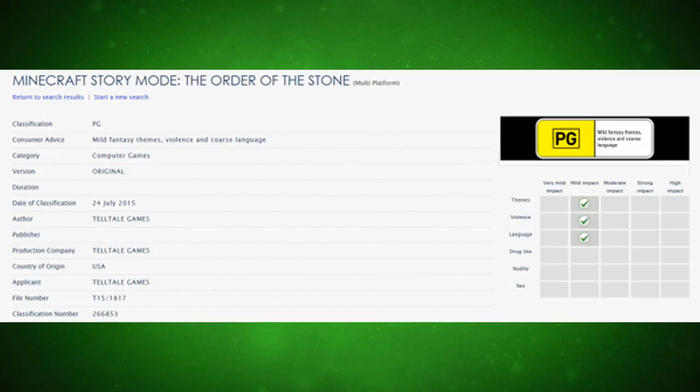As you can see in this picture, it says Minecraft Story Mode: The Order of the Stone. And it has been reviewed already - not like a review review, but reviewed for what the rating of this game will be. So it will be PG, obviously.